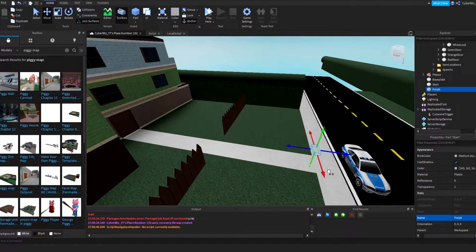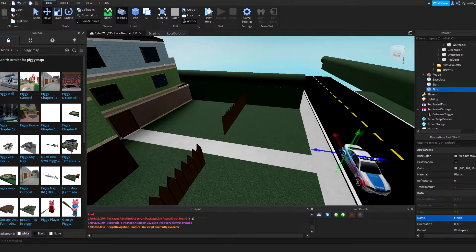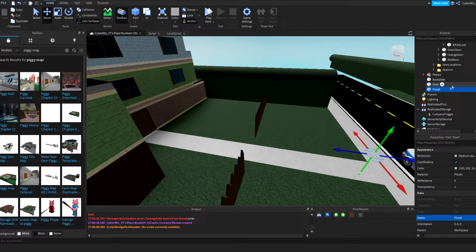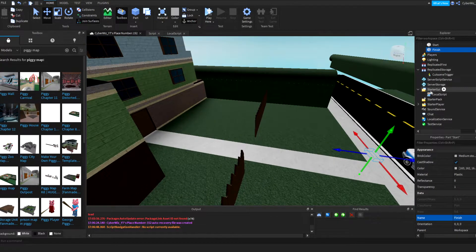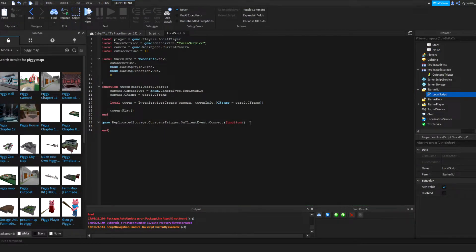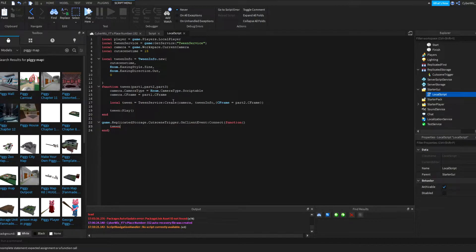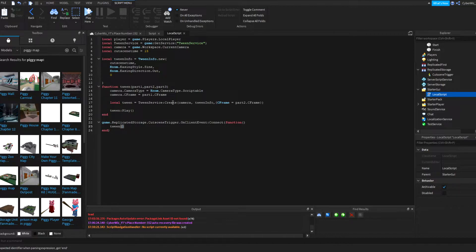And I'm going to move it all the way there or right over here, yeah right there. Okay, so what I'm gonna do now, it's very easy. I'm gonna say tween, which is this function right here, and then part one, part two, part three. So we're gonna only use two parts here.